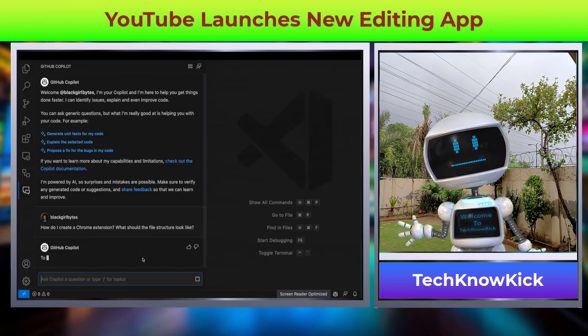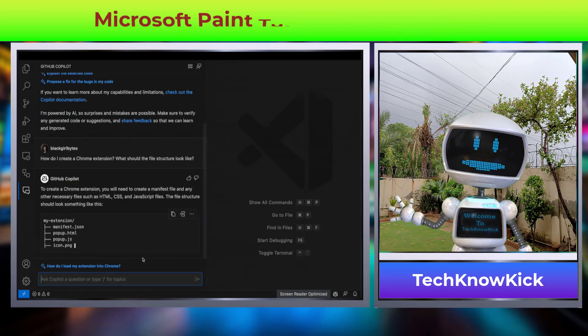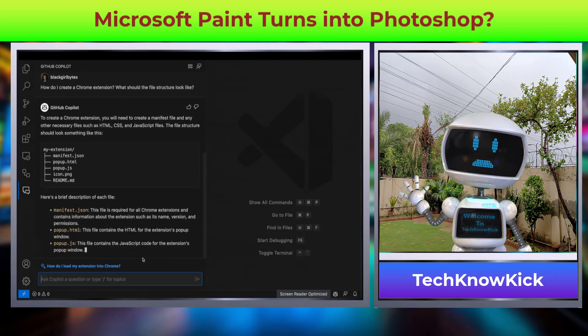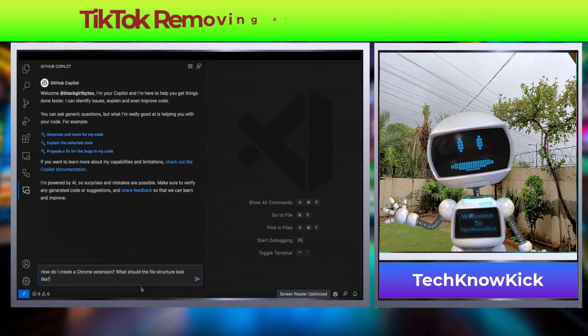GitHub is rolling out its AI-powered chatbot called GitHub Copilot, which is now available to individuals.